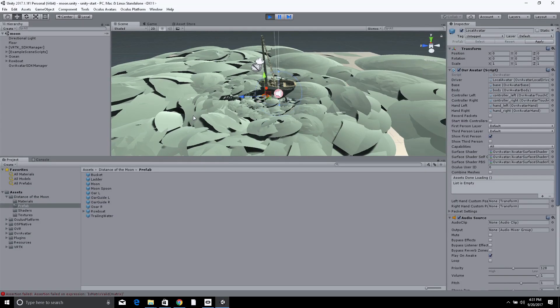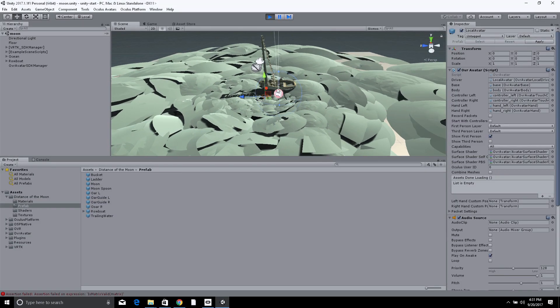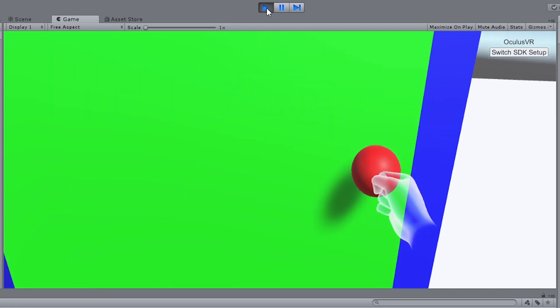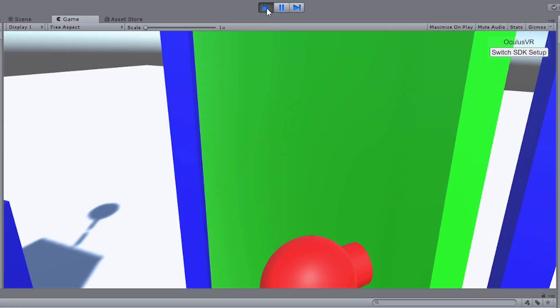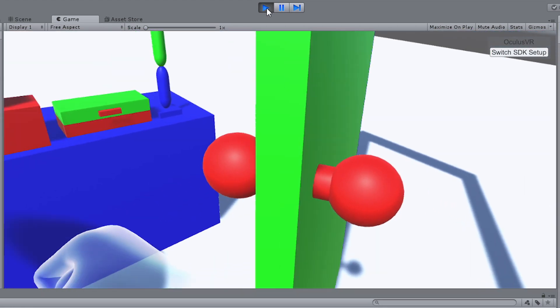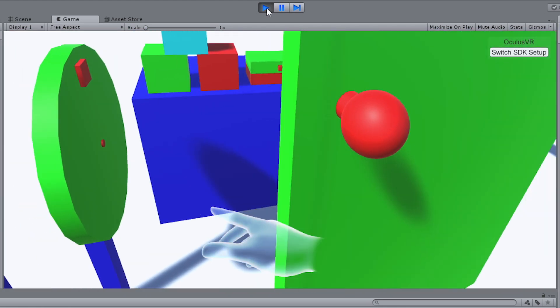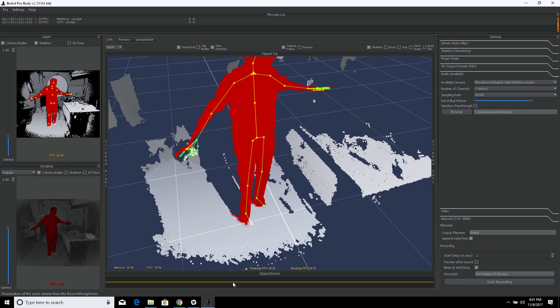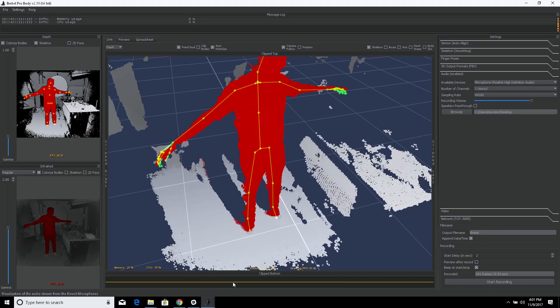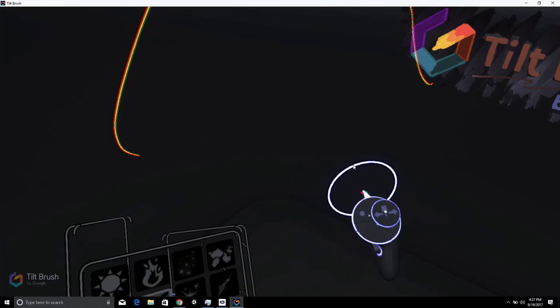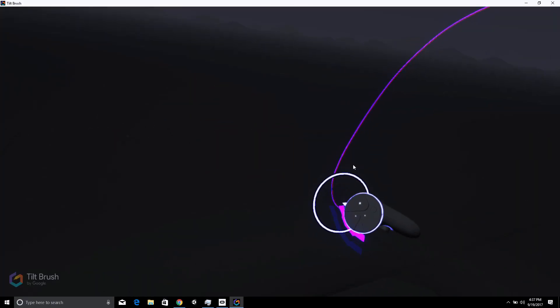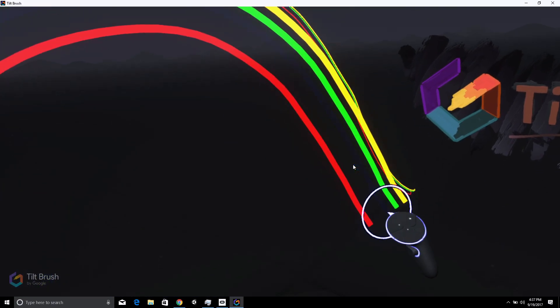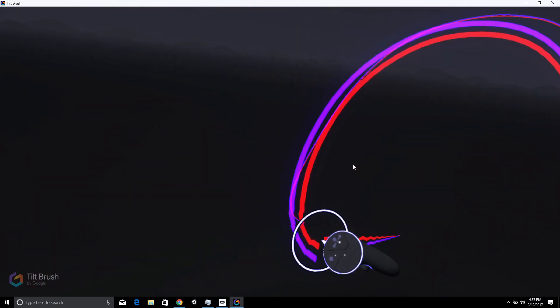The second course is about how to create content to populate mixed reality. We will look at easy and accessible ways to capture the physical world using techniques such as photogrammetry and motion capture, as well as ways to create content inside virtual reality using tools like Tilt Brush and Medium.